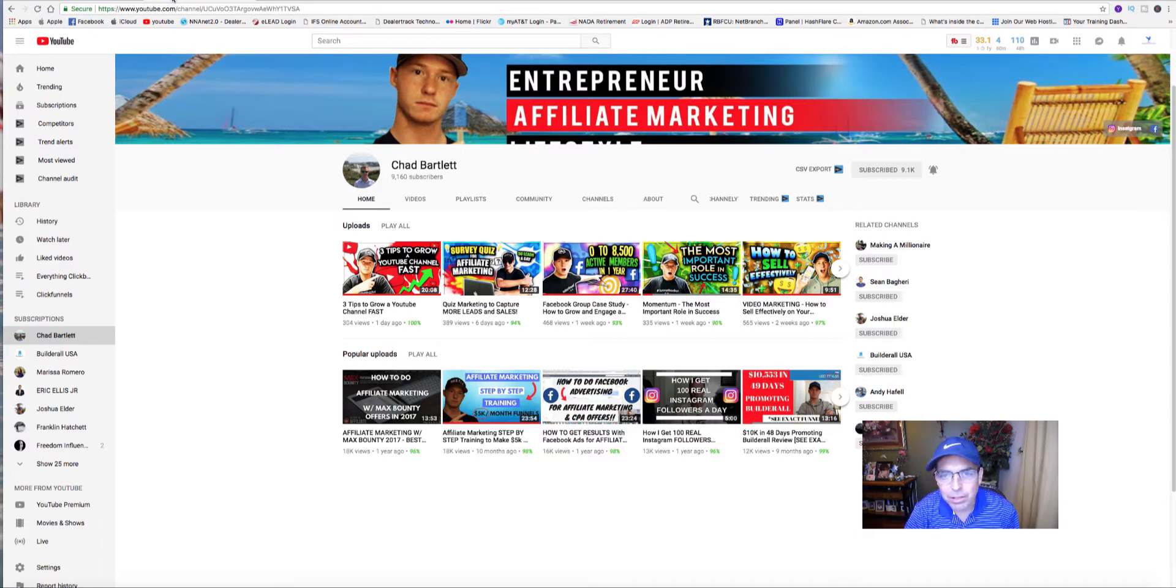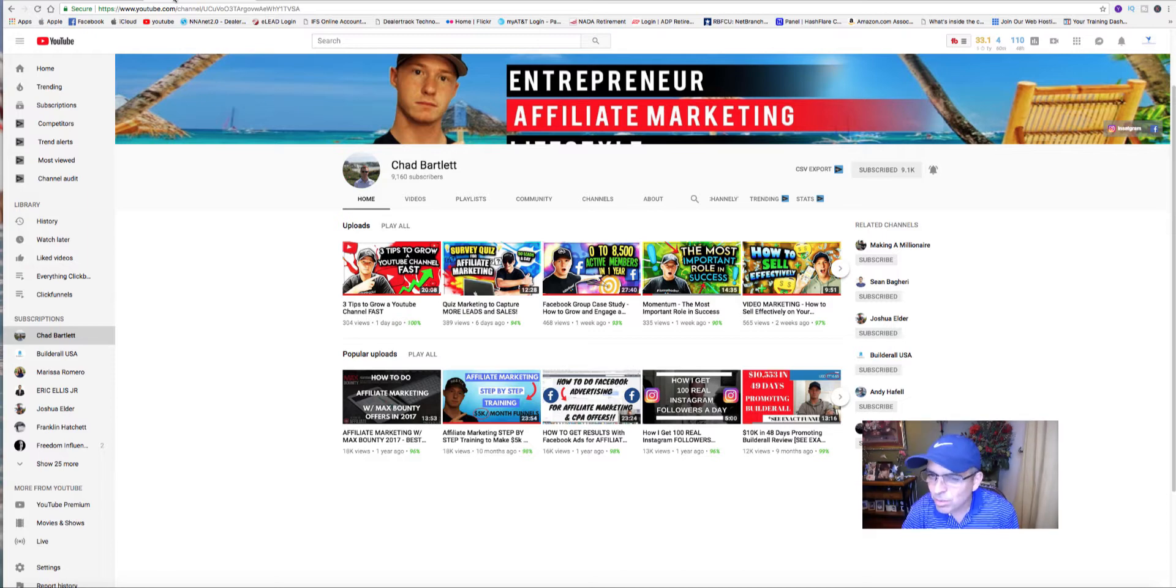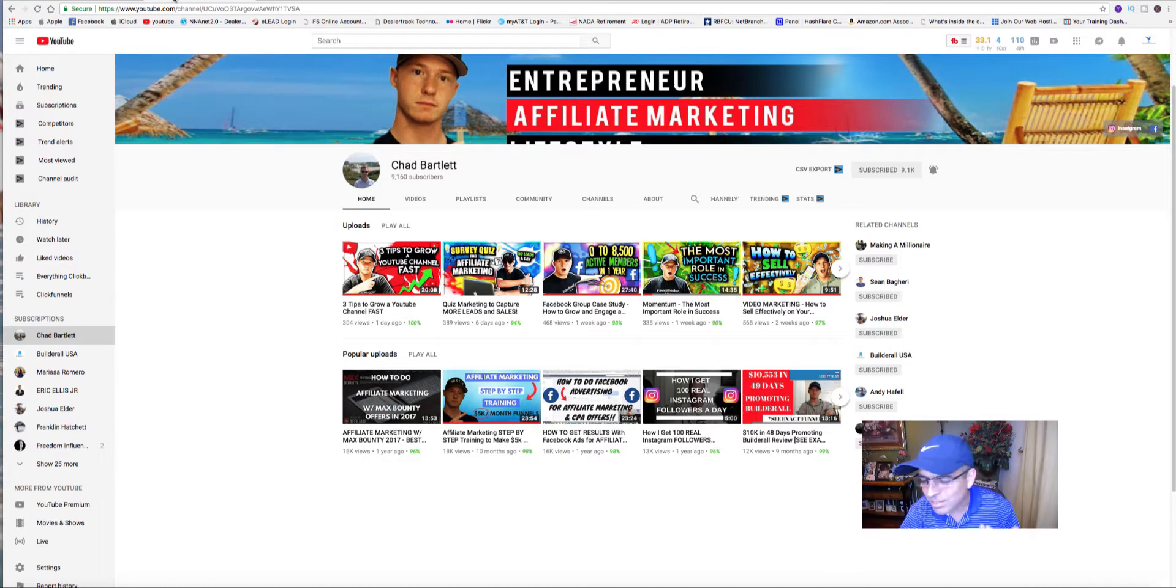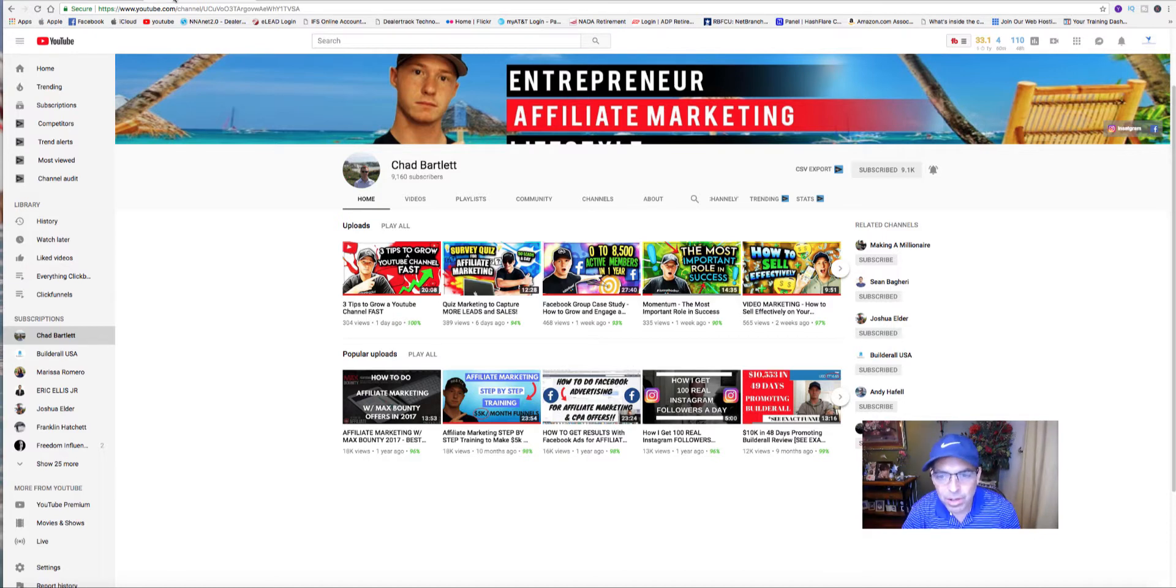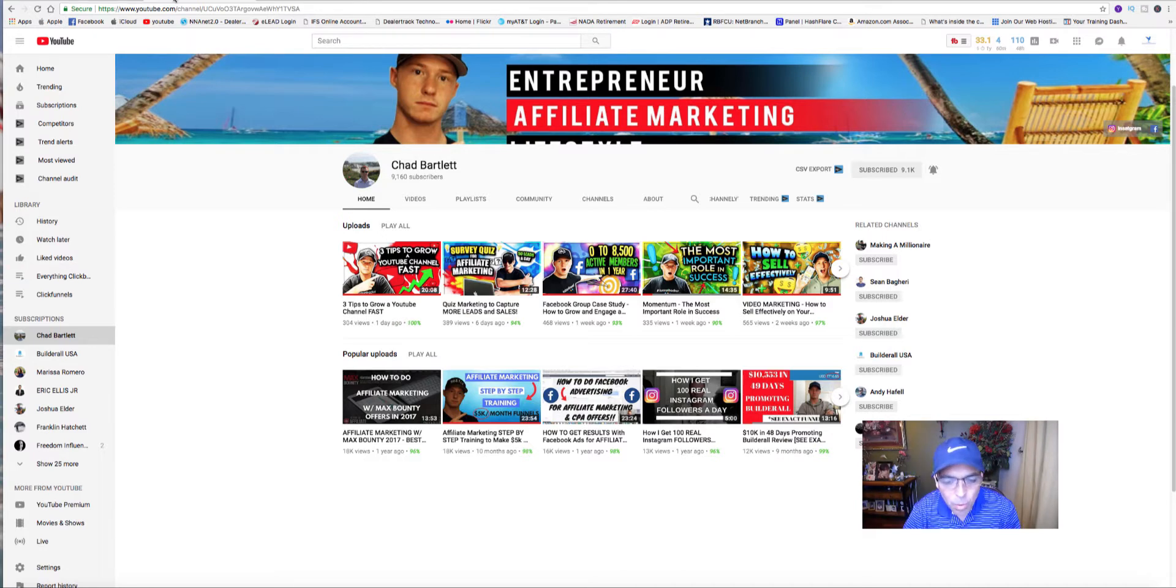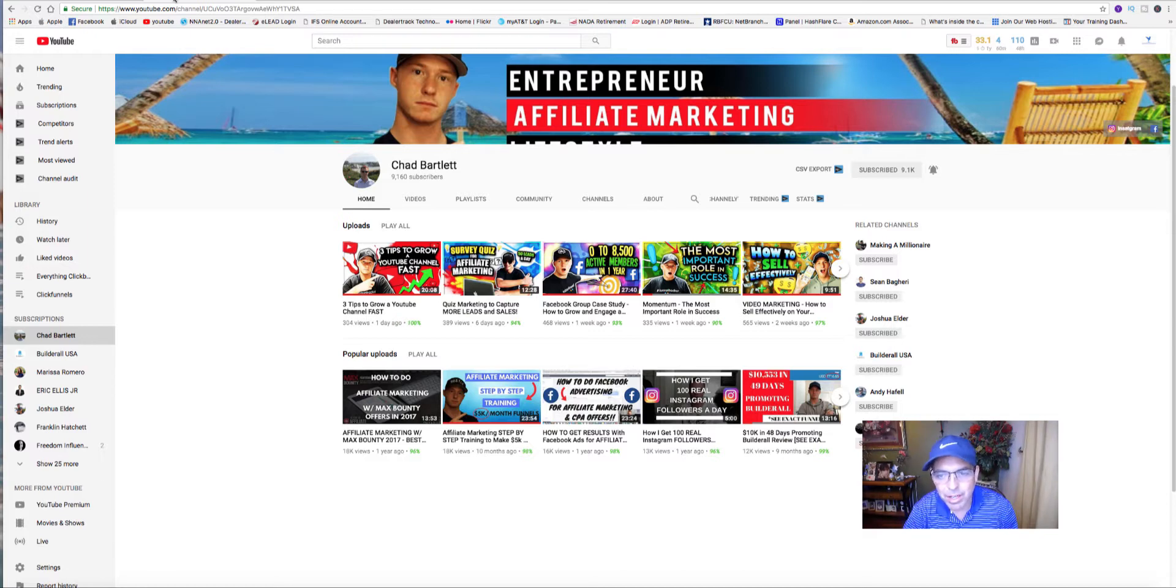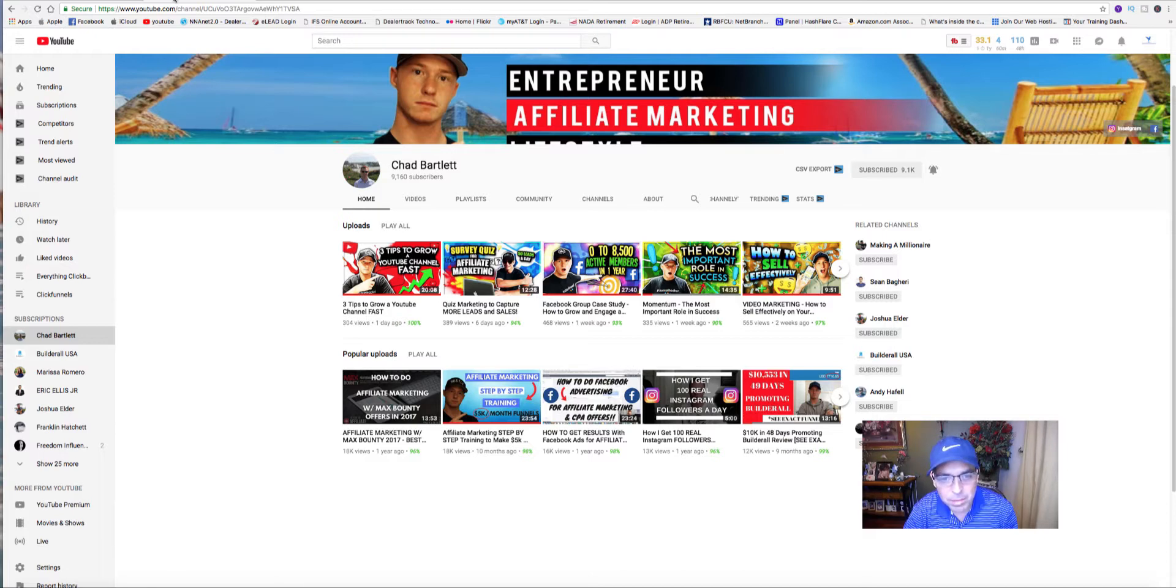Chad Bartlett is an online entrepreneur, a six-figure earner. I'm not sure how old he is, but I know he's in his very early 20s. He's very successful and knows what he's talking about.